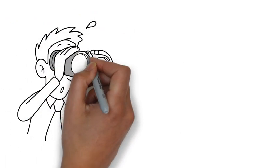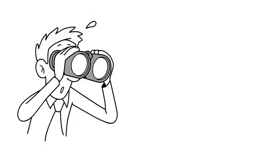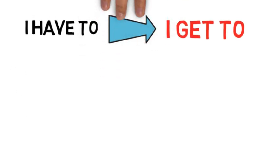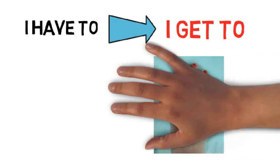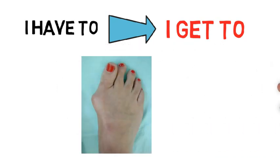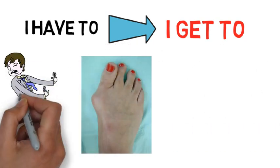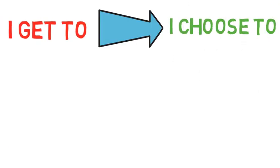Whatever it is that is going on in your life right now, how will you look at it? Strive to say and believe you get to do everything in life. But if you're like me and struggle at times to see everything as a grateful blessing, at the very least, say you choose to.